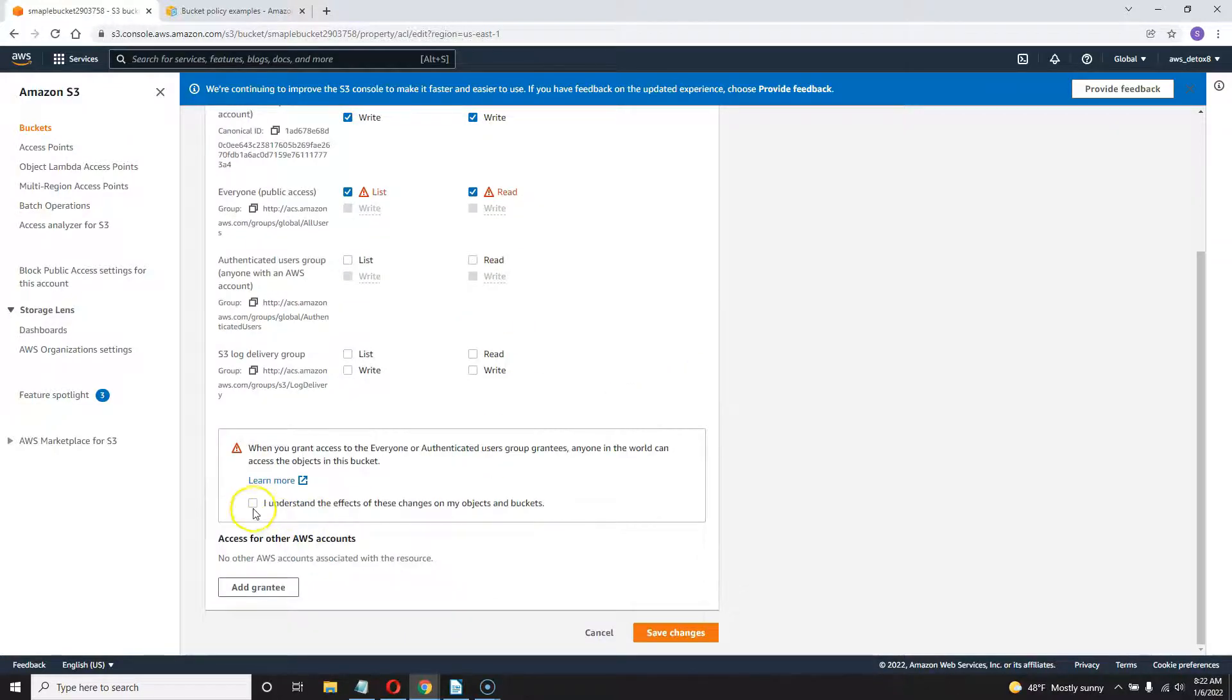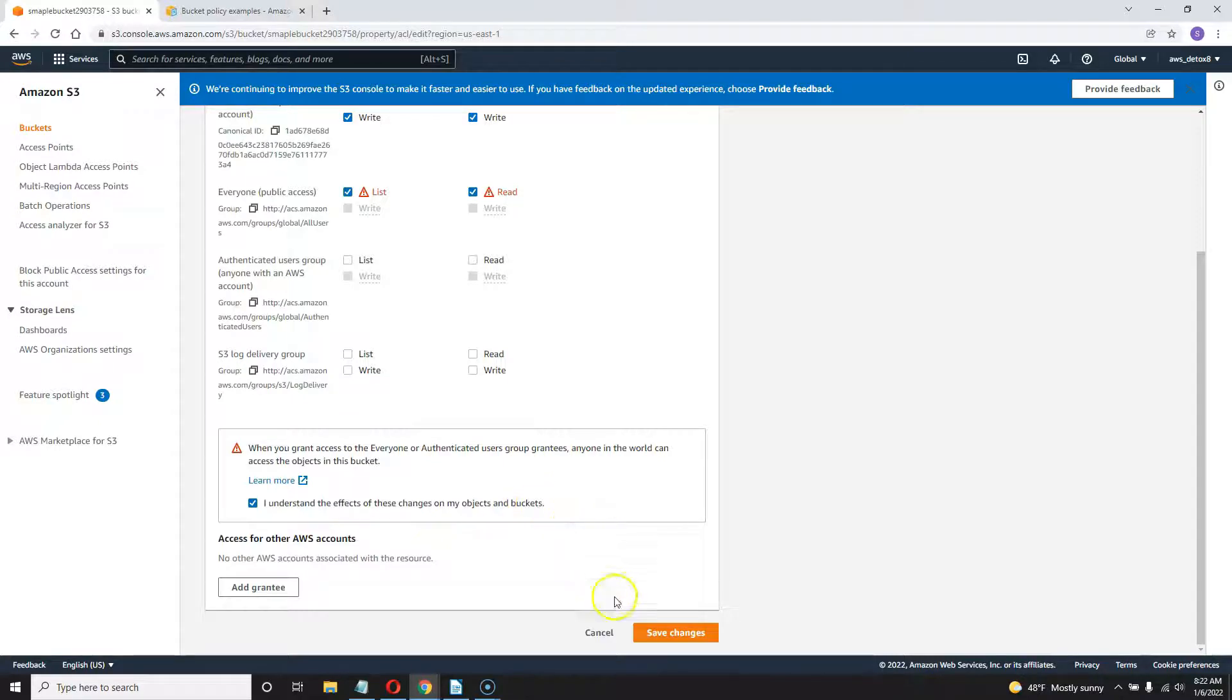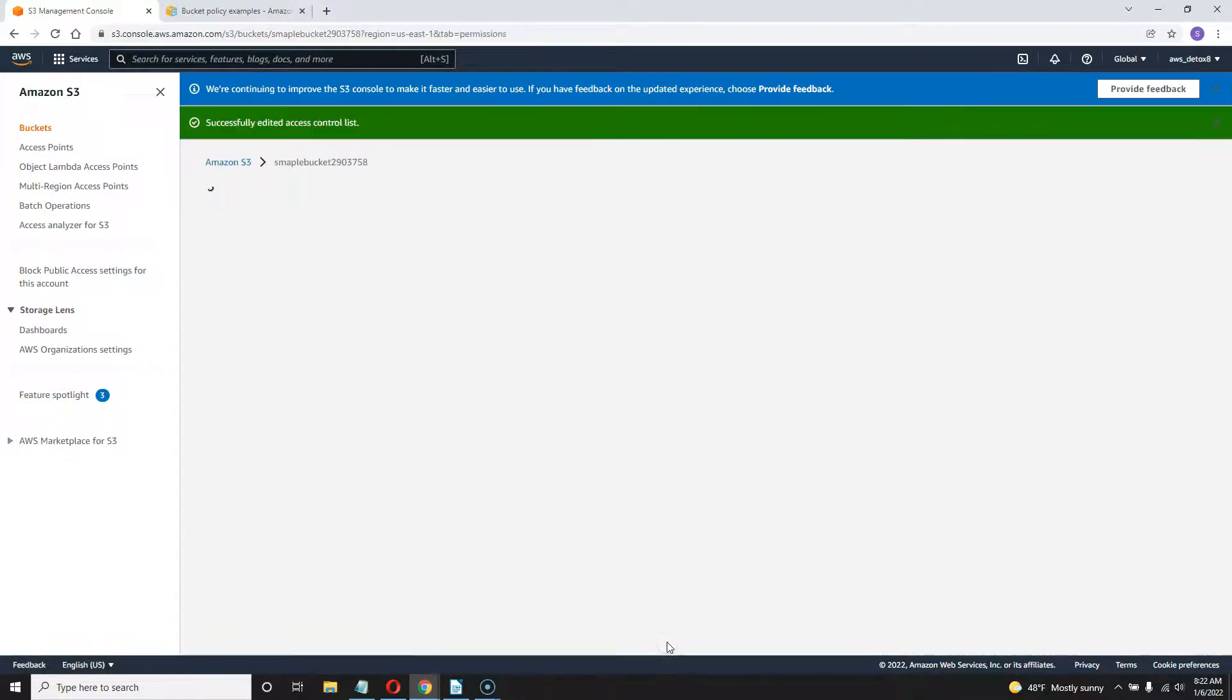Of course, you can do this all with CloudFront and Route 53 and pay extra money for it. But if no one knows your bucket name, this is just a better way to keep it as a free pennies a month open bucket. Save those changes.